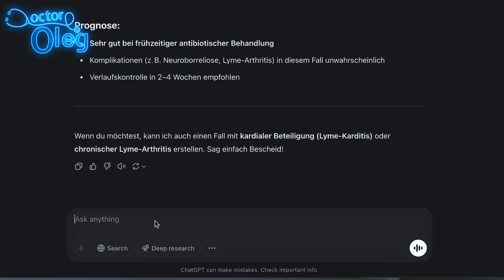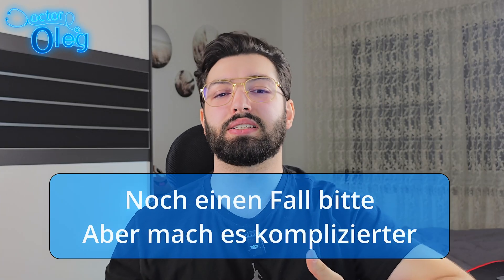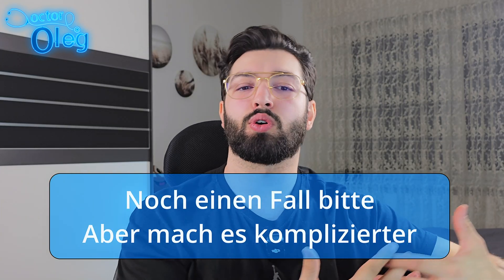If you want ChatGPT to give you a new case, just write: 'Noch einen Fall, bitte.' And if you want it a little more difficult, say: 'Noch einen Fall, bitte. Aber mach es komplizierter.' This works great if you're already more confident and want to practice more challenging cases with complex symptoms, differential diagnoses, and rare diseases.